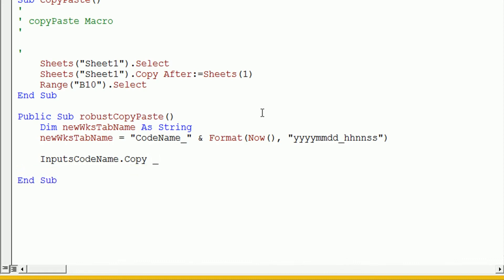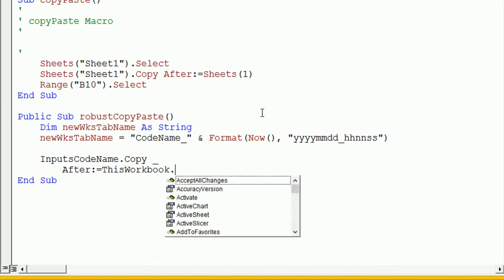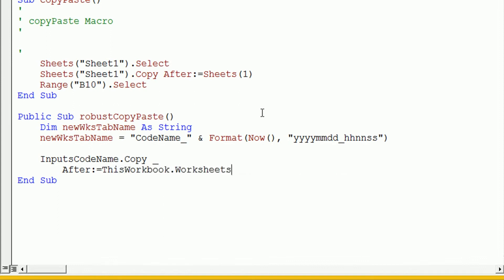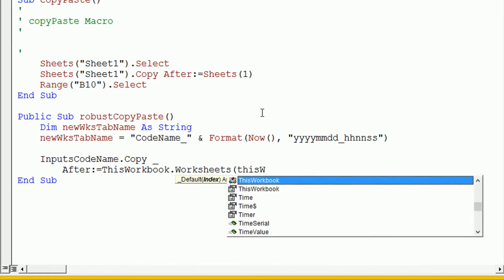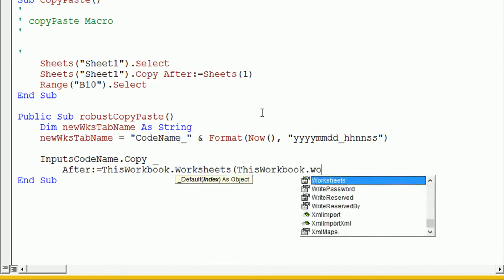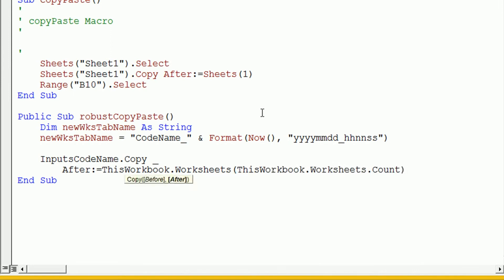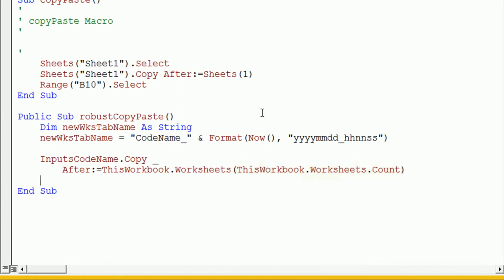And we want to say you want to copy it after this workbook.worksheets and this workbook.worksheets.count. And the reason I'm copying and pasting into a specific location is that we now want to change the tab name for the new worksheet that we're just copying. And the easiest way that I've found to do this is by copying it to a specific position and then using that position to change the tab name.